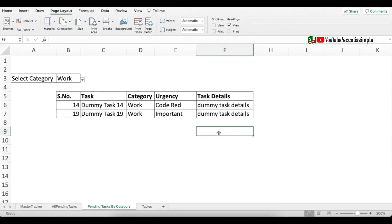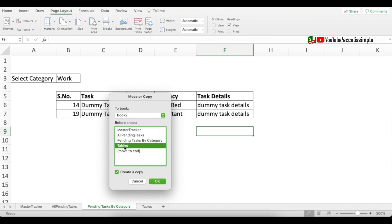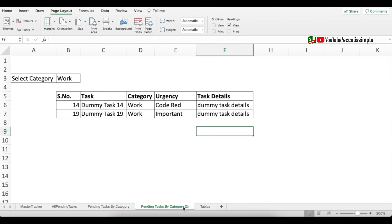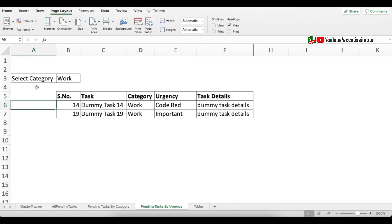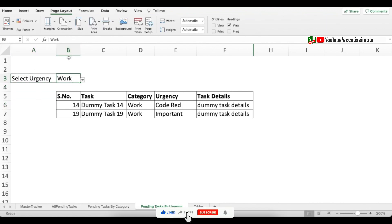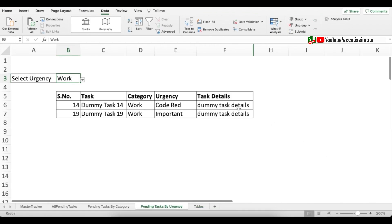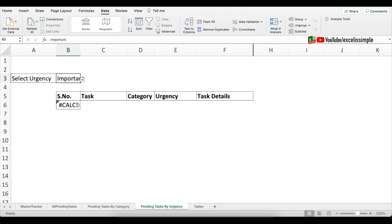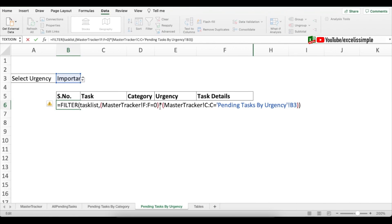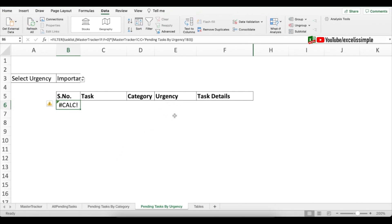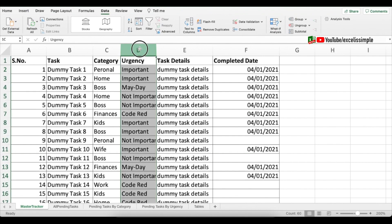You would have understood how to create pending tasks by urgency. To do it efficiently, replicate the category sheet: right-click the tab > Move or Copy > Create a copy, place it before the Tables sheet. Rename it 'Pending Tasks by Urgency'. Change the heading to 'Select Urgency' and update the data validation to use the urgency list instead of categories. When you select a value it shows an error — because the filter also needs to be updated.